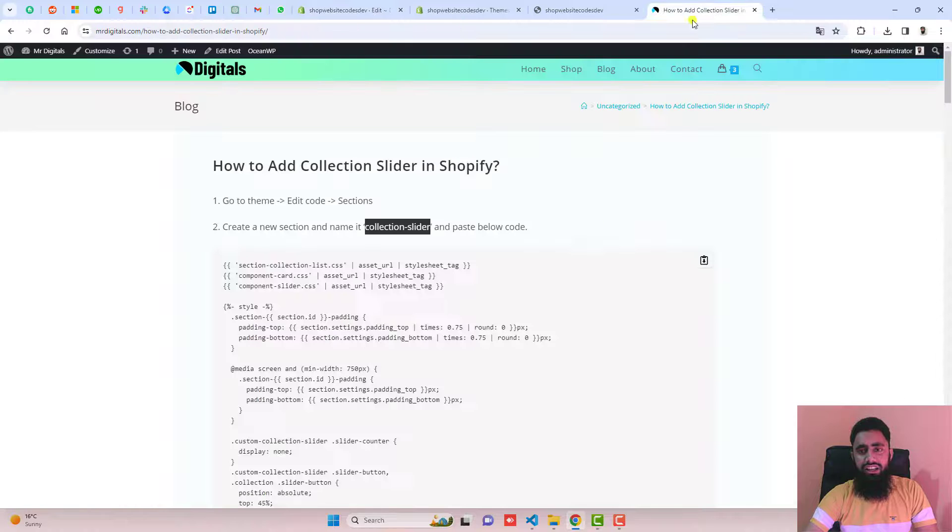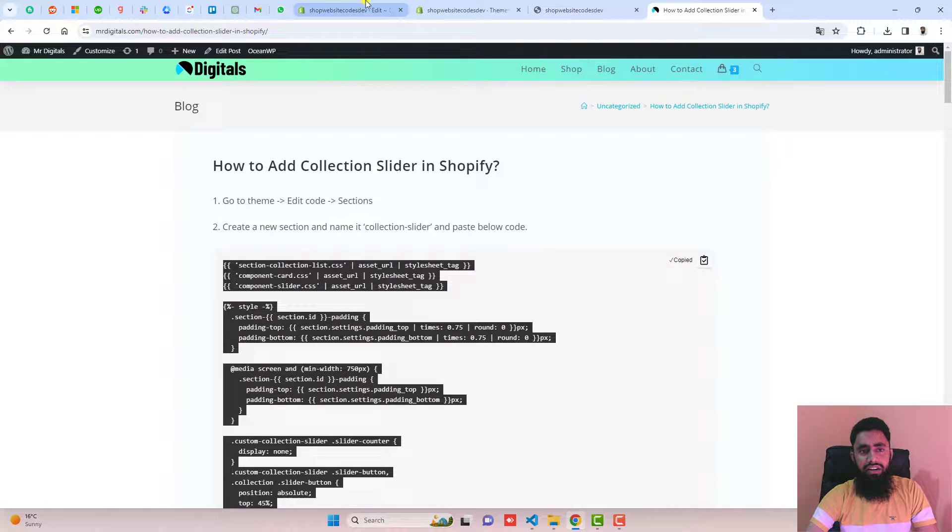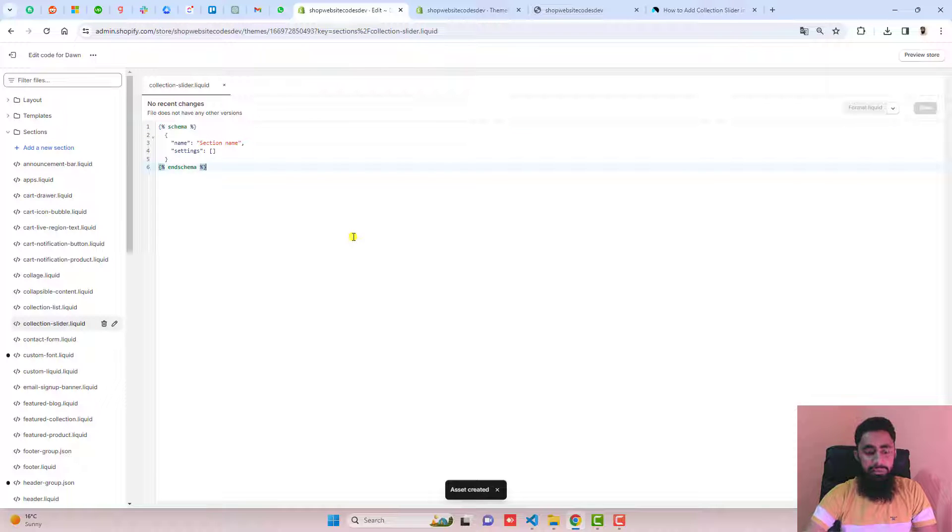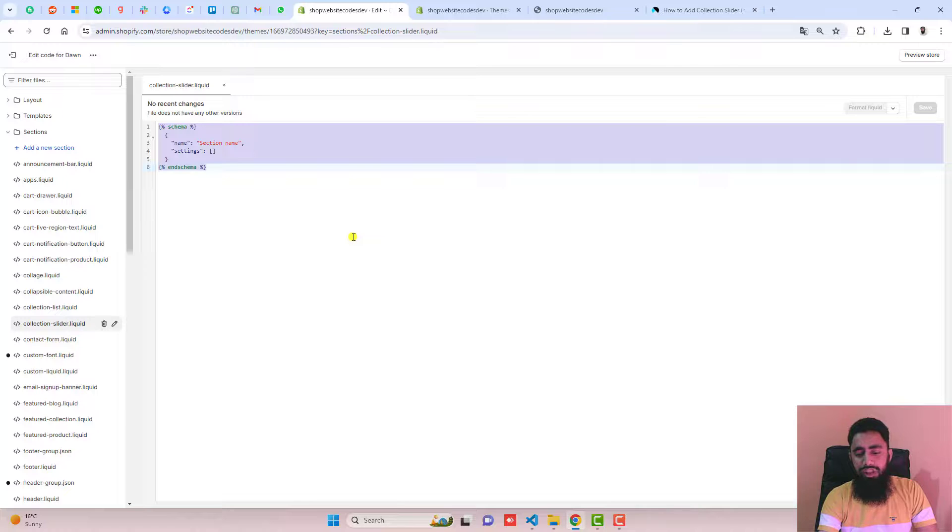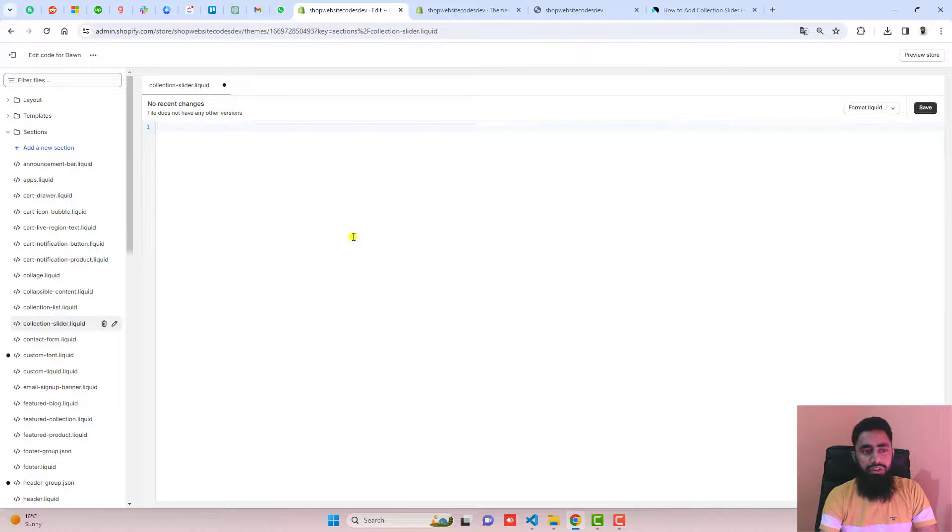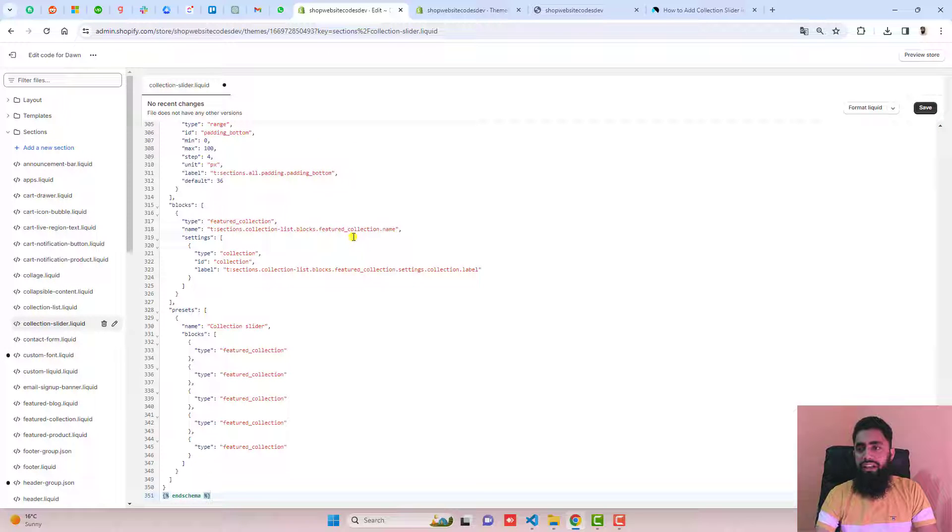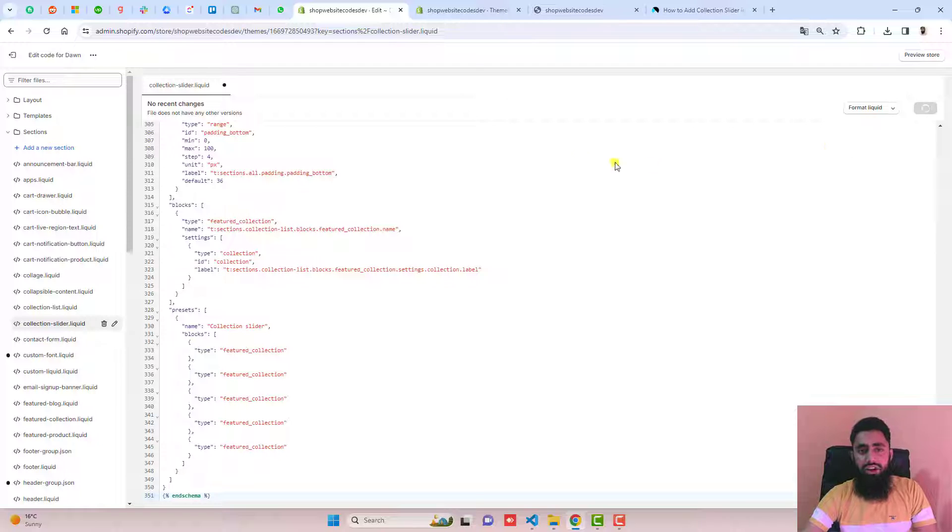Once that's done, you should copy this code from here and paste it inside of it. But before that, you should remove the existing code. I'm going to paste the new code, and then you should click on save. Now the changes are saved.